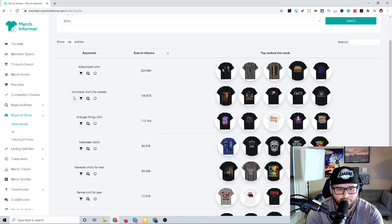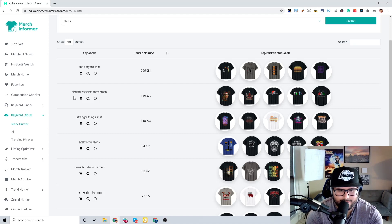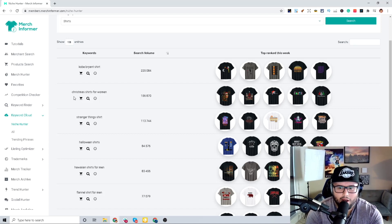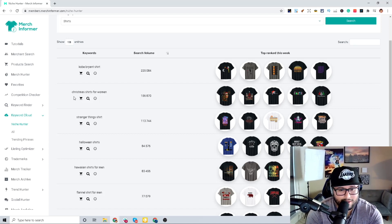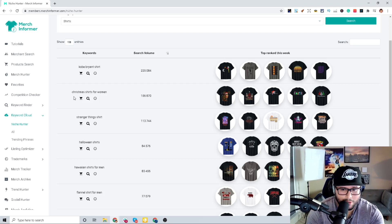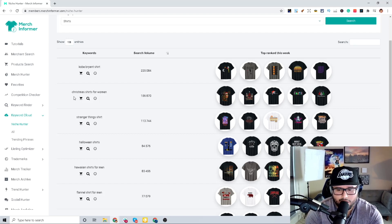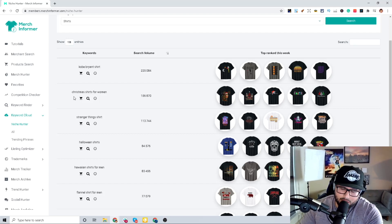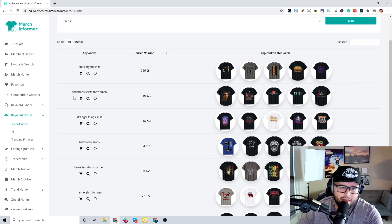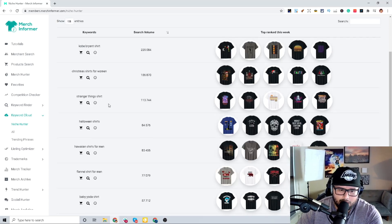I have created several different designs for niches that no one has those types of designs, and those ones are like my top sellers. They make me the most money on print-on-demand, Merch by Amazon in general, and it pretty much applies to every single other platform.